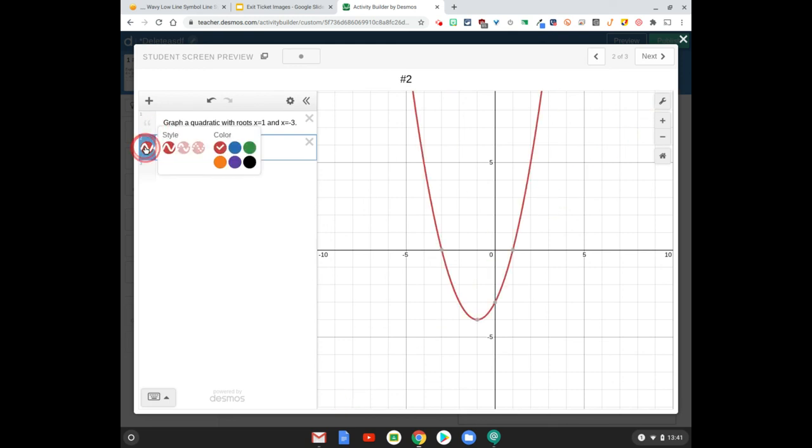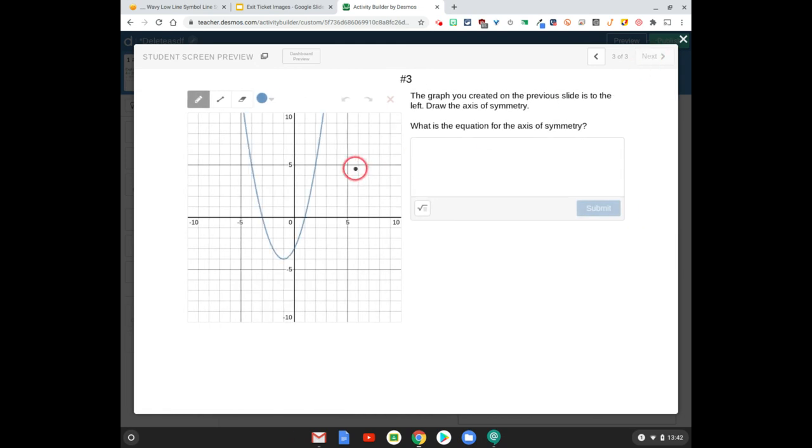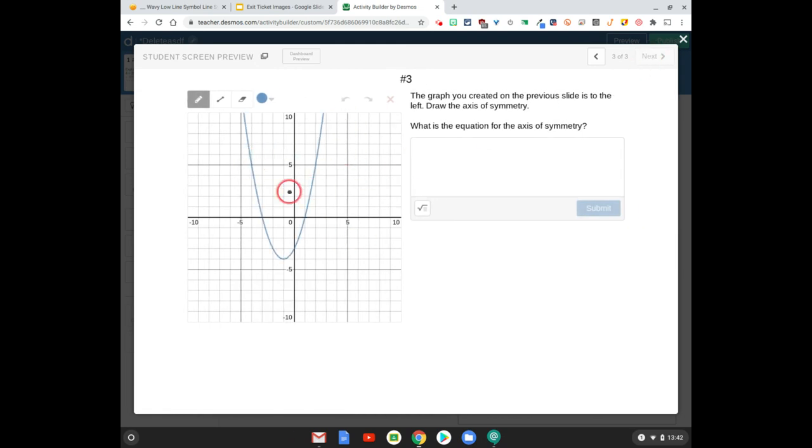Let's change this to be maybe blue. Now when they go to the next slide, there's their graph.